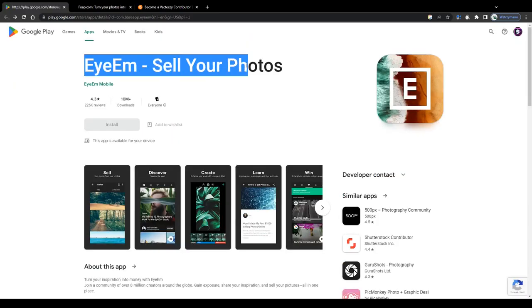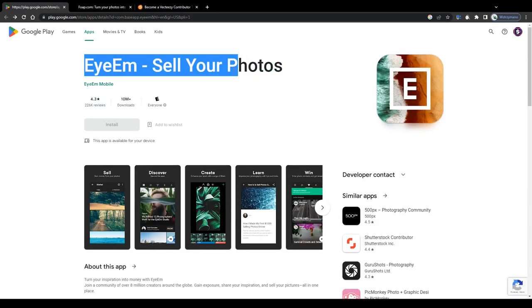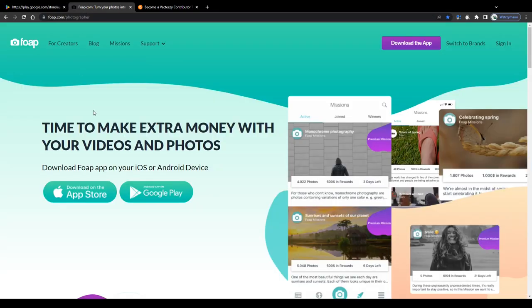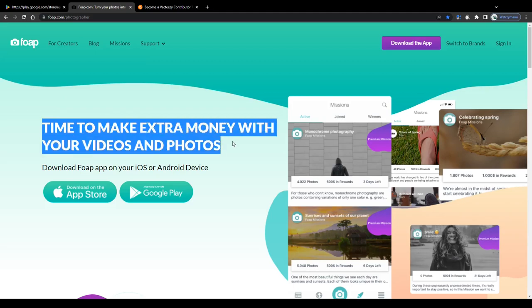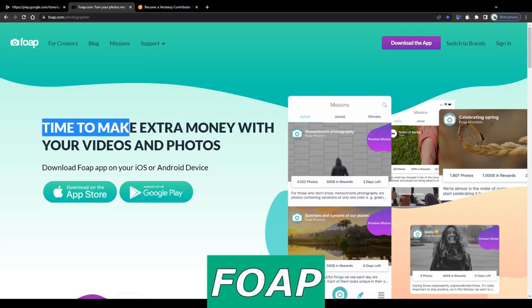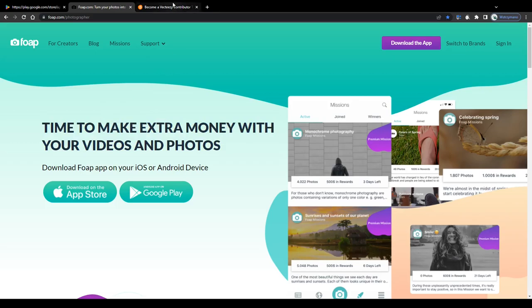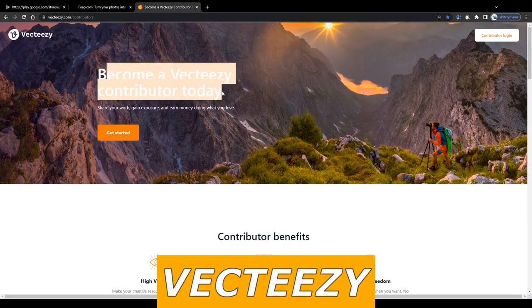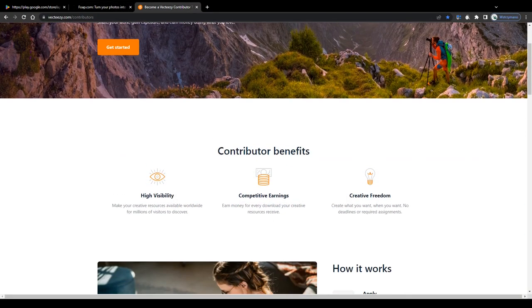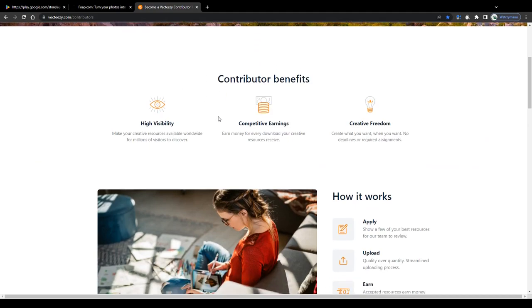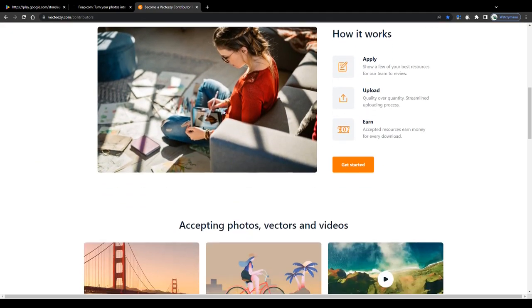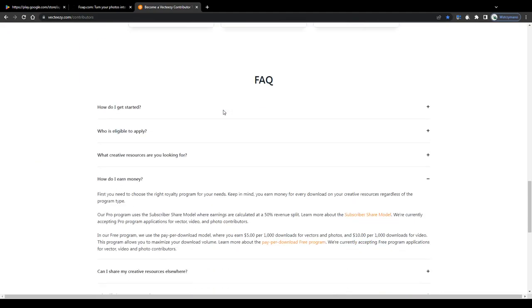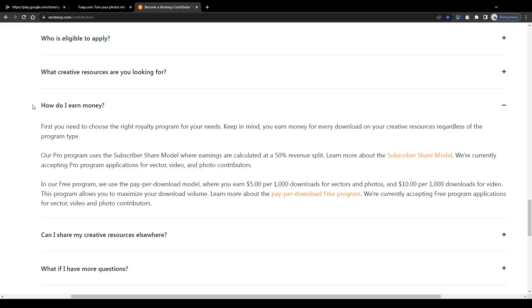And as a bonus tip, make sure you don't become too dependent from one of these stock photo platforms, but instead you diversify and sign up on several of these, like for example on Foap, one of the most popular and frequently used apps for freelance photographers, or on Vecteezy, another platform where you can sell your creative content for good profit. However, these guys here for example have two different licensing models. The first royalty program implies your earnings are calculated at a 50% revenue split between you and the publishing platform.